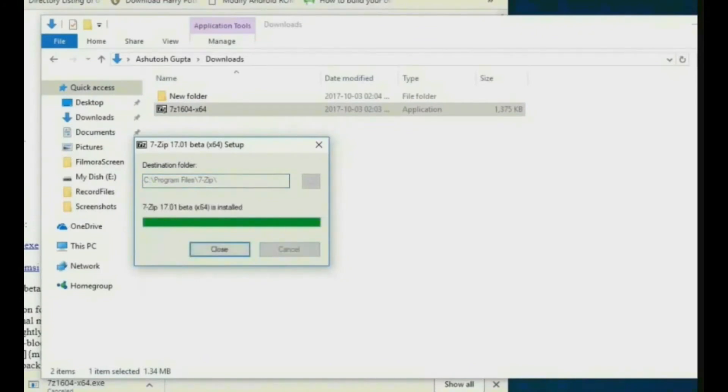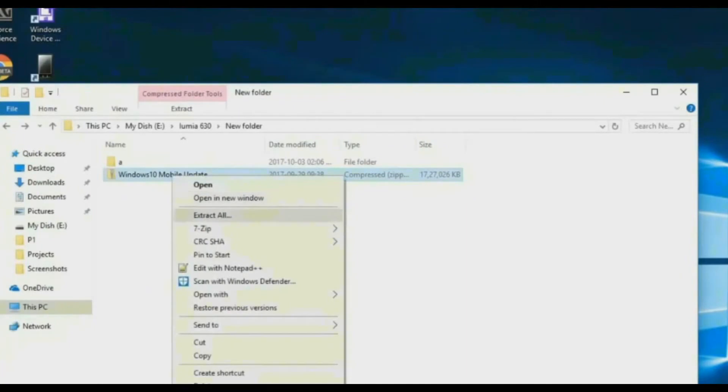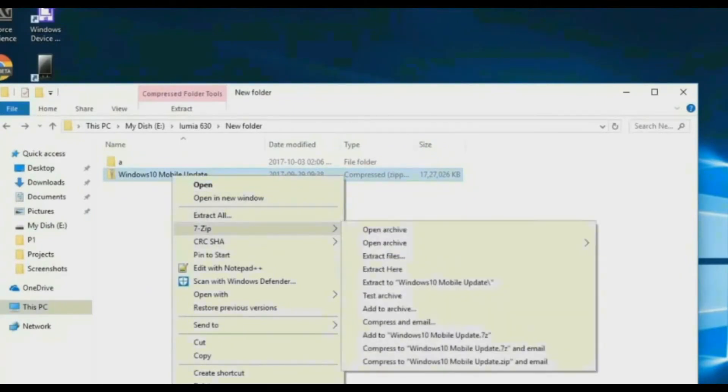Now install 7-Zip. After installing, extract the Windows 10 Mobile Update file which we have downloaded.